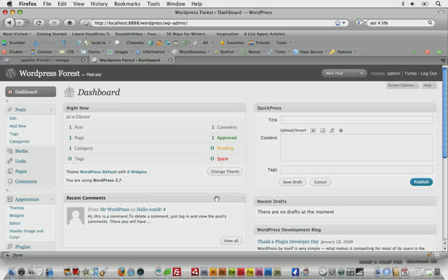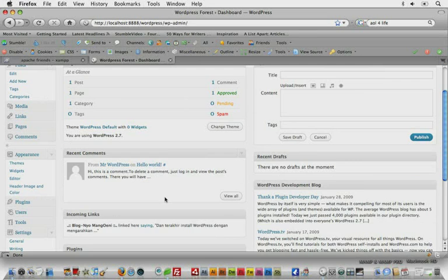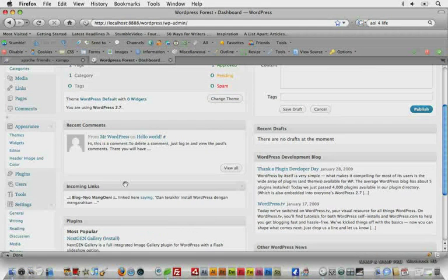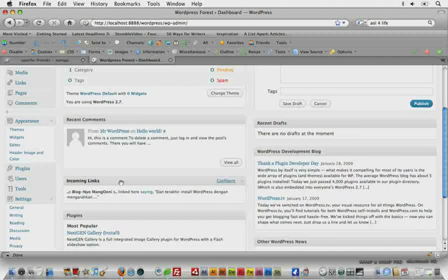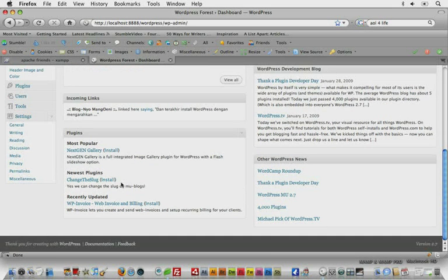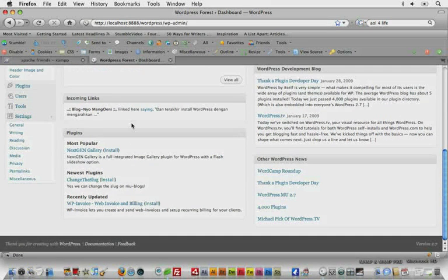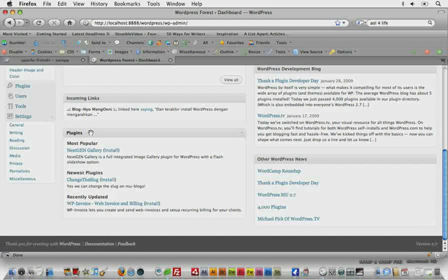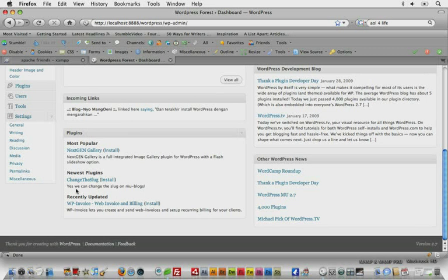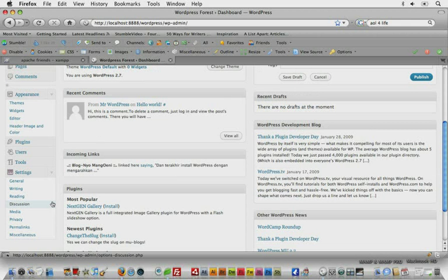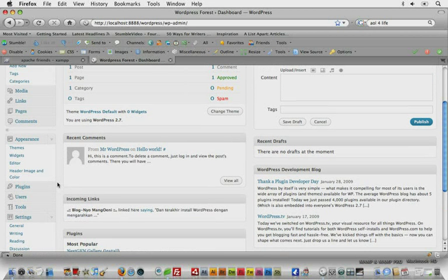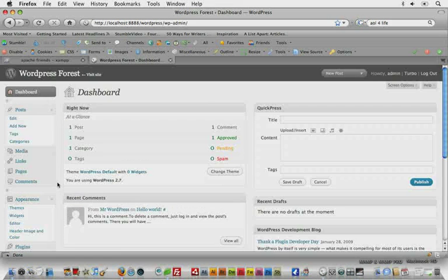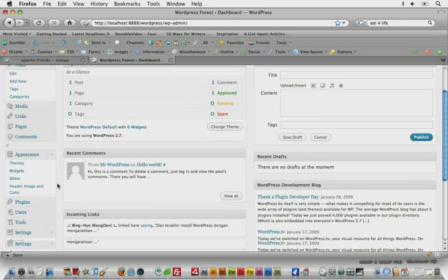You'll notice Recent Comments and Recent Drafts, those are pretty self-explanatory. Incoming Links will track any links coming into your WordPress website. Down here under plugins you will have a list of popular and recommended plugins that we'll cover in a few weeks or so, a few series. We'll cover some plugins.